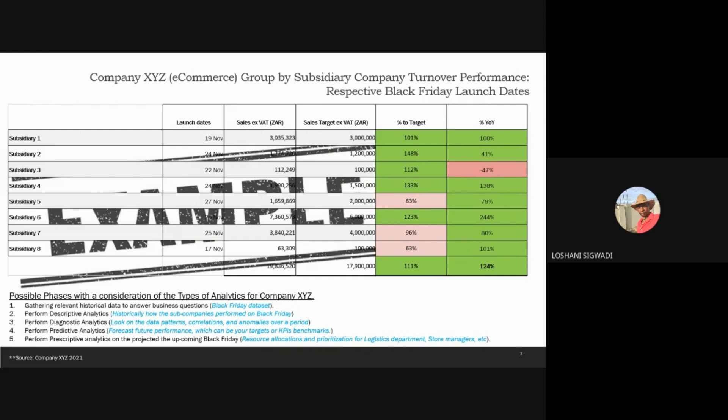Once I understood my data and could see the trends, I then performed predictive analytics to see how Black Friday in 2021 was going to look. With those projections, we then used them as the target or benchmark.